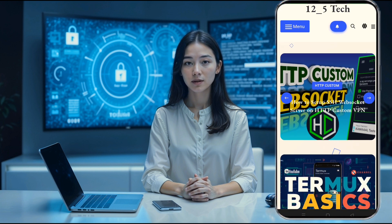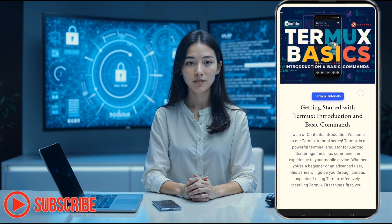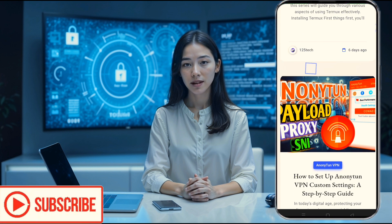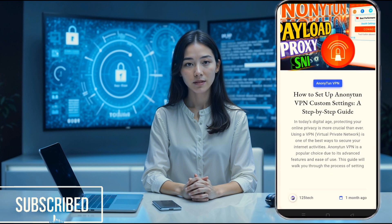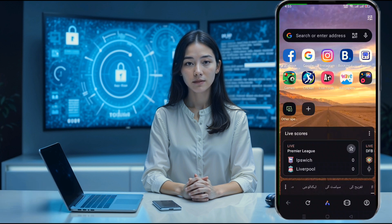And if you're new here, don't forget to hit that like button, subscribe, and share this video with your friends. Now let's get started.